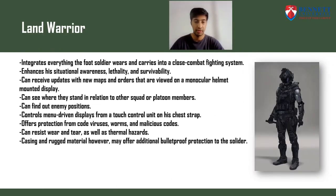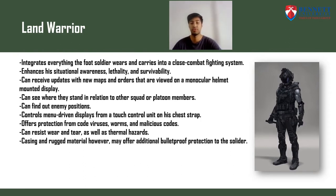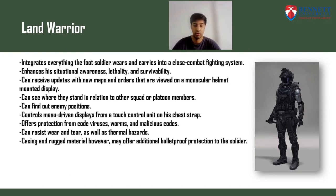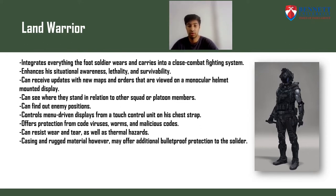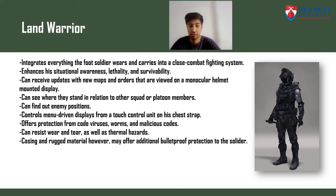The Land Warrior system integrates everything the foot soldier wears and carries into a close combat fighting system, enhancing situational awareness, lethality, and survivability. It can receive updates with new maps and orders viewed on a monocular helmet-mounted display. The soldier can see where they stand in relation to other squad or platoon members, find out enemy positions, and control menu-driven displays from a touch-control unit on the chest strap. It also offers protection from code viruses, worms, and malicious codes.